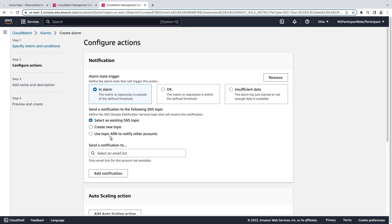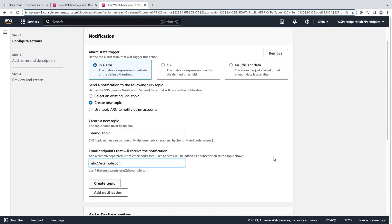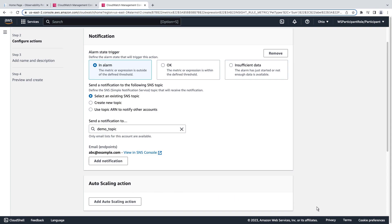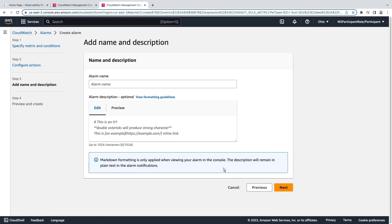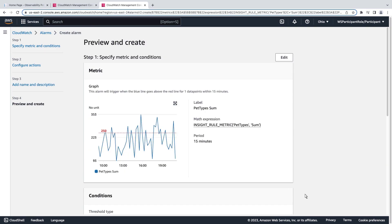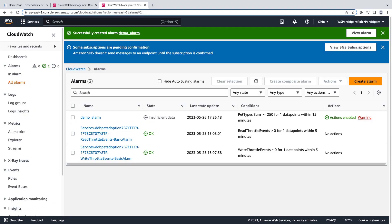We'll create an SNS topic to notify us by email when the alarm is breached. Let's leave the rest as their defaults. We'll name the alarm and continue. We'll review the alarm and create it. The alarm will now send a message every instance the threshold is breached.